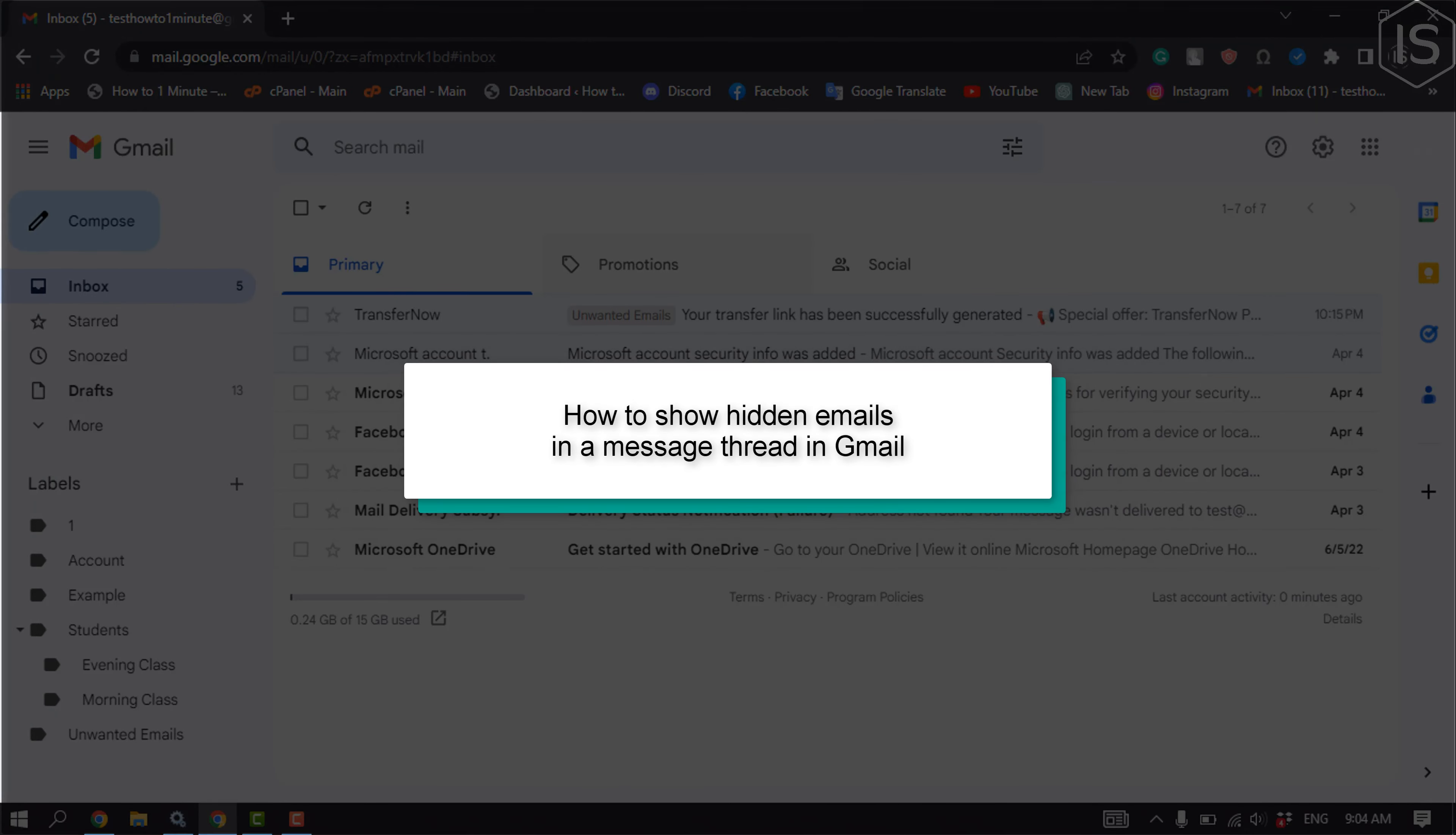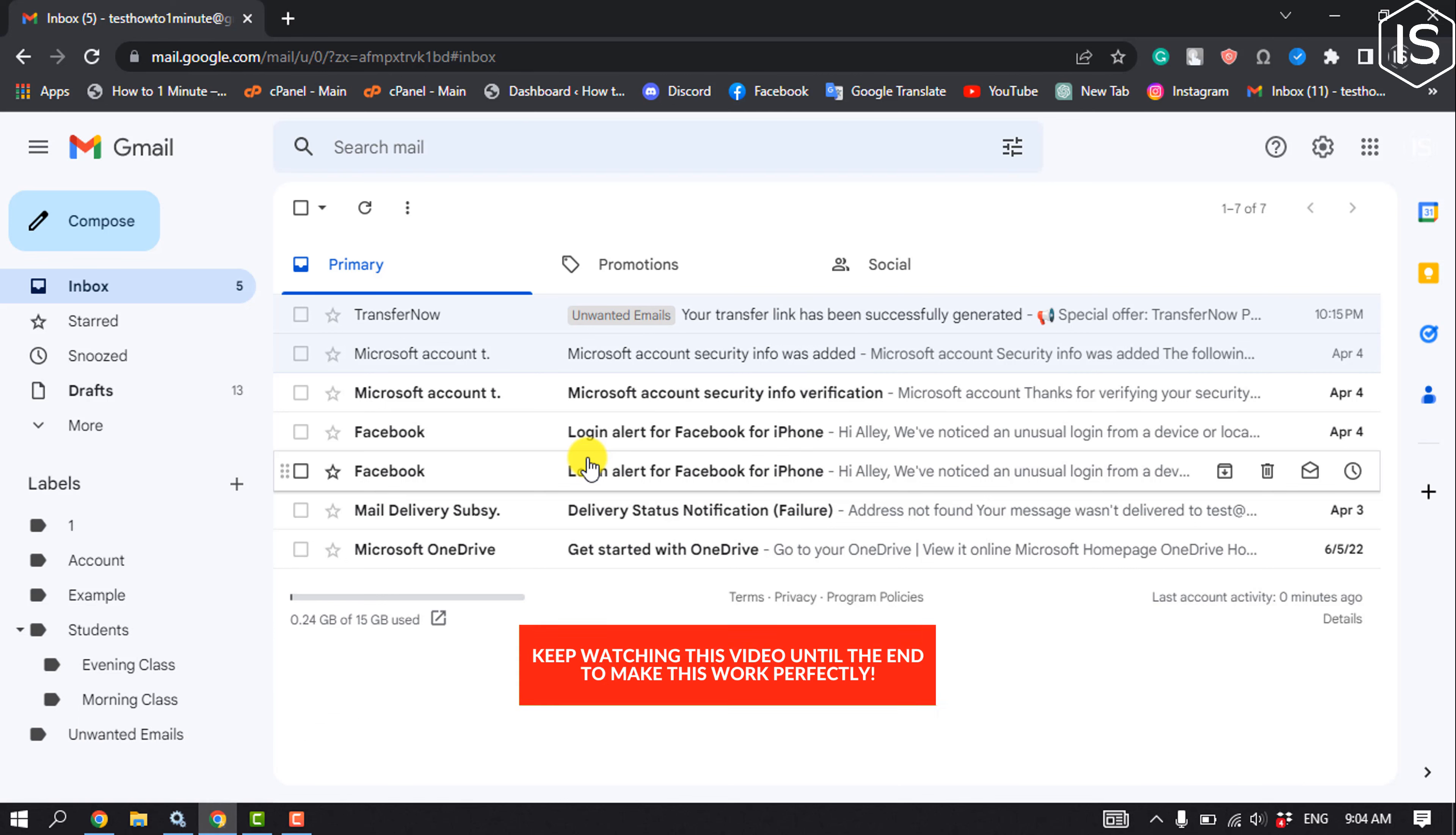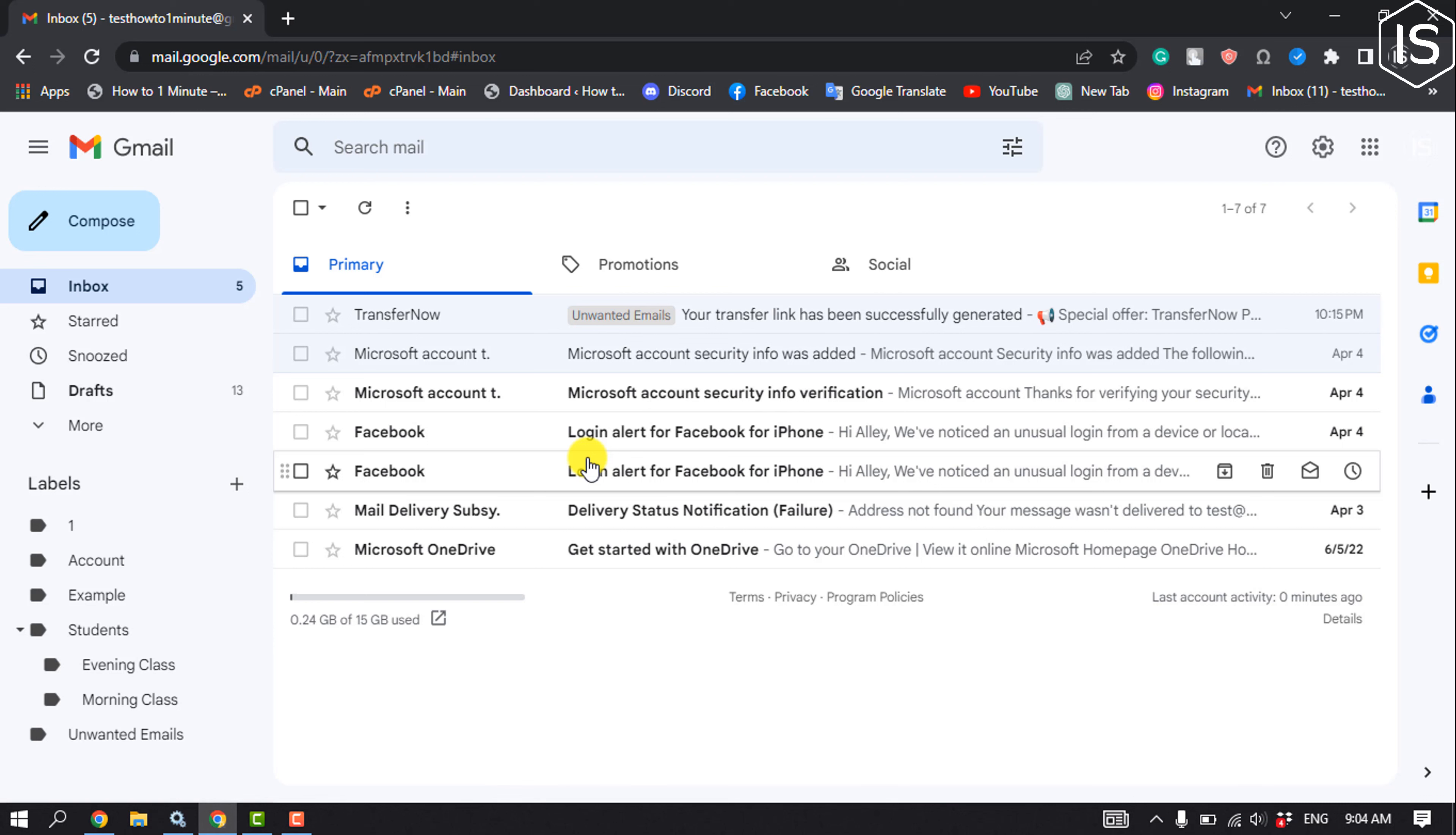This tutorial will show you how to show hidden emails in a message thread in Gmail. By default, Gmail groups a message and its replies in a conversation that's listed as a single inbox entry. Conversation threads are the recommended way to manage your email. They provide a fast, efficient way to see multiple related messages in one view.